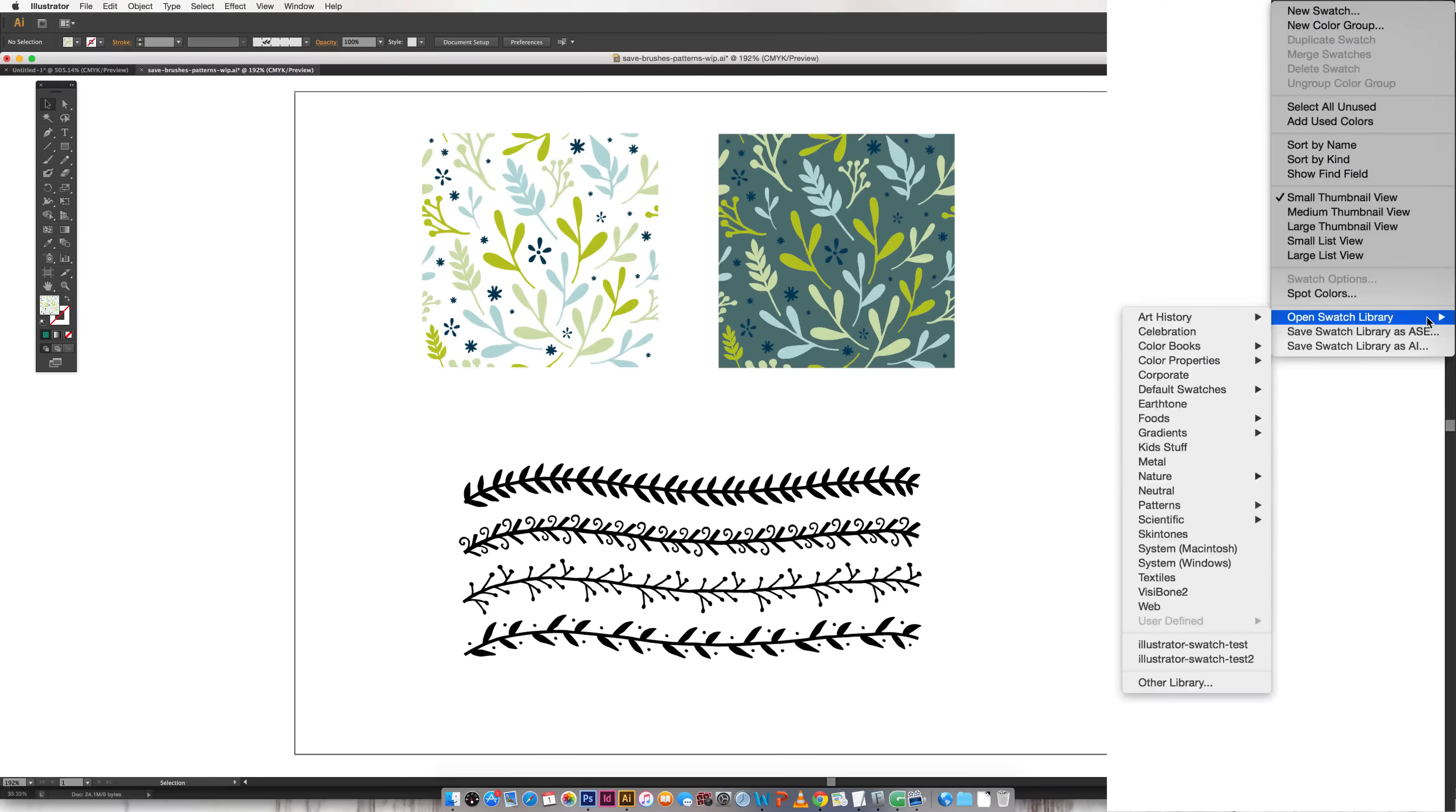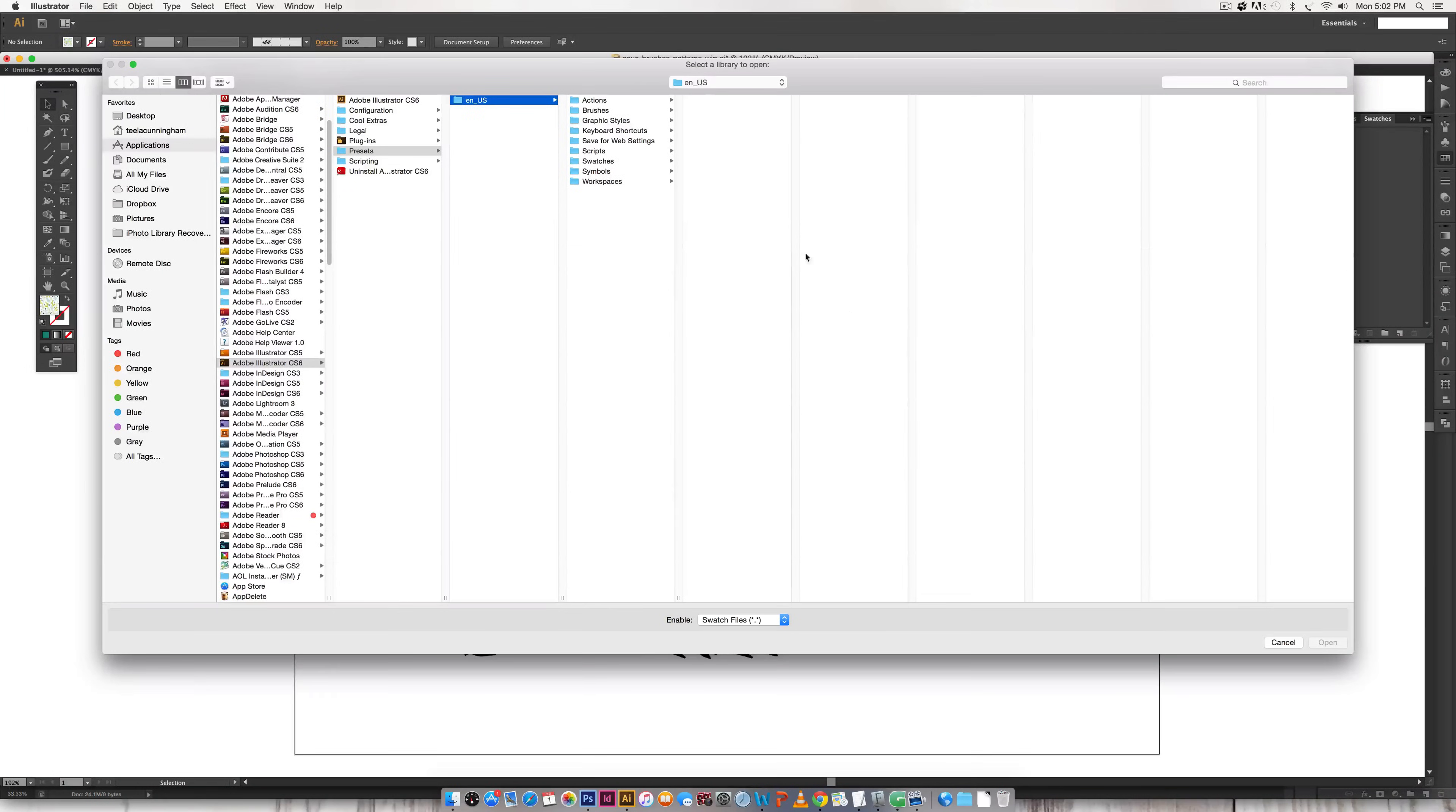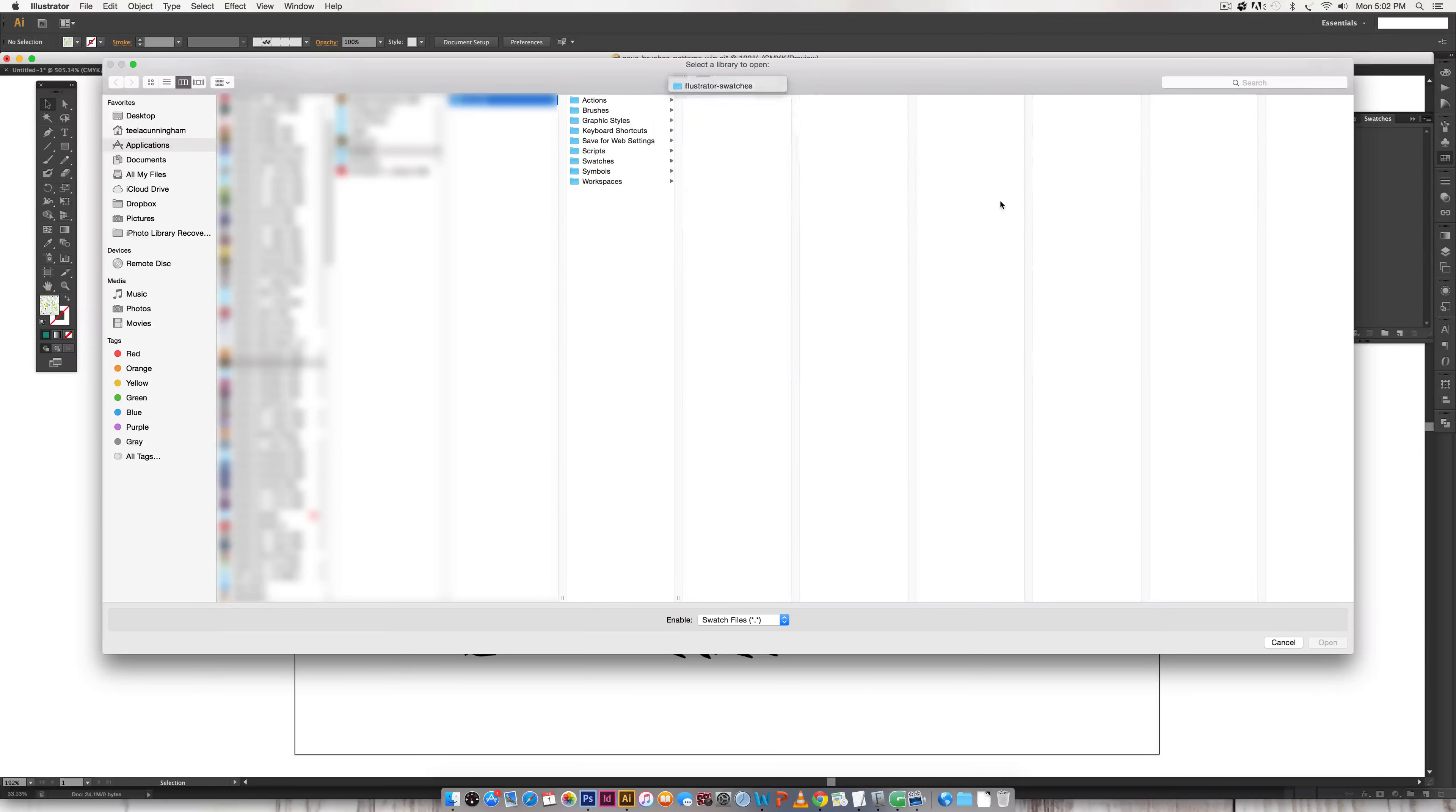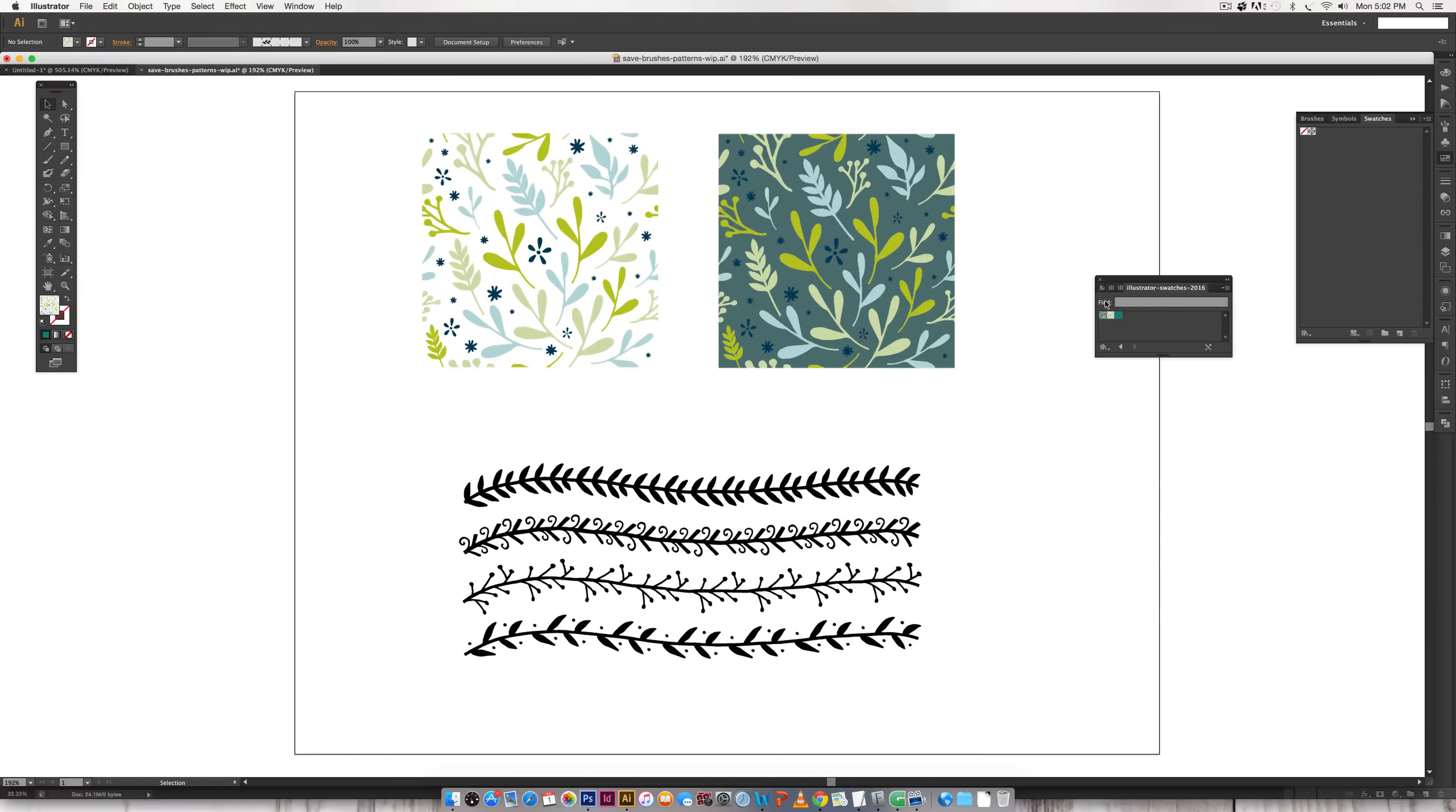Navigate to open swatch library then choose other library. Once your screen pops up choose the file that you just saved, hit open and a new little dialogue box will open right here and all you have to do is click on each one of these.